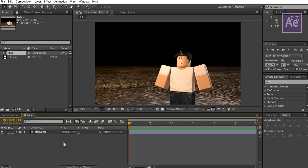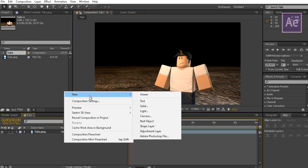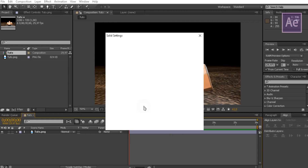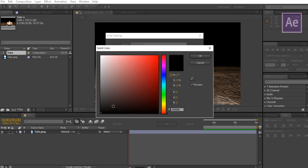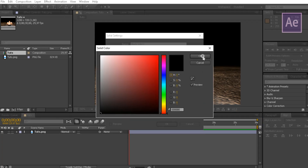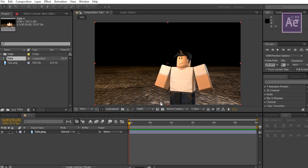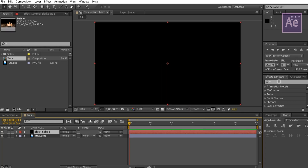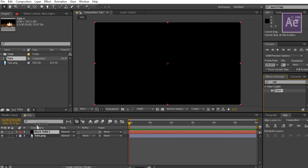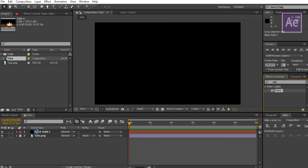Right-click on the timeline and pick solid color. Make sure the color is completely black. Now search for Saber in the effects tab. If you can't find it, go download and install it. Now drag it to the black solid.